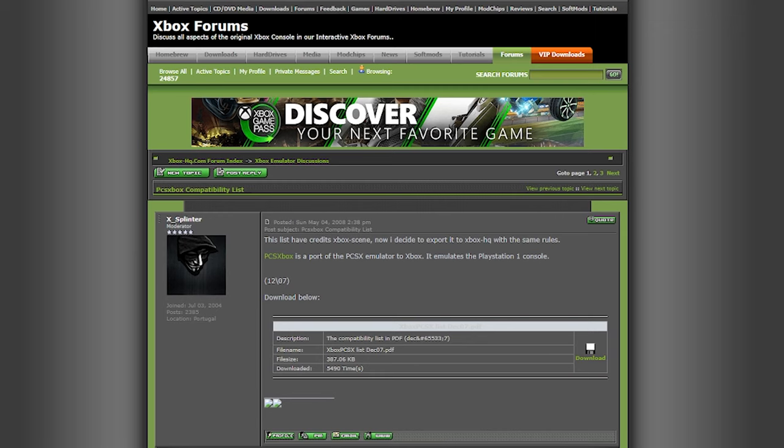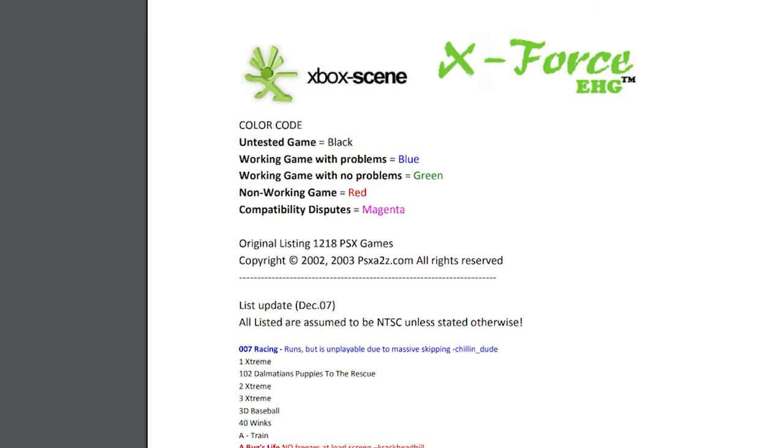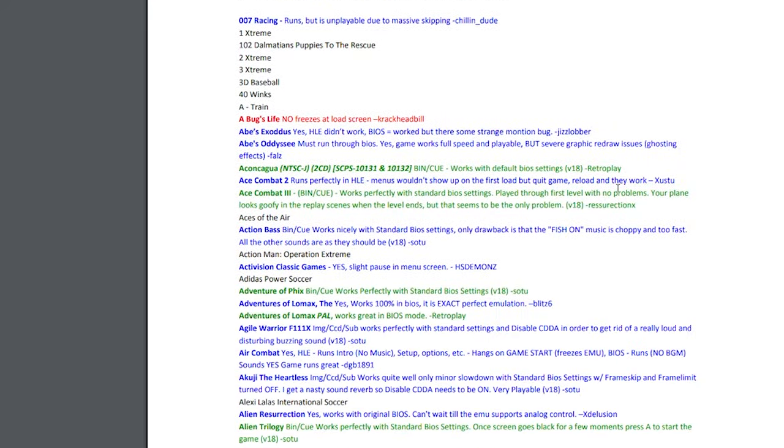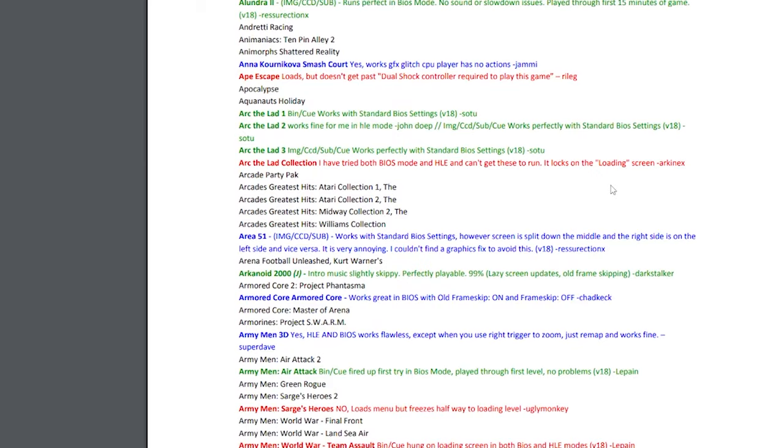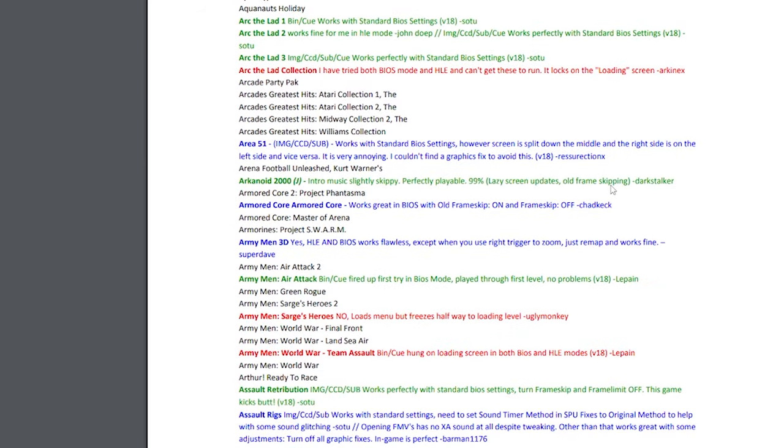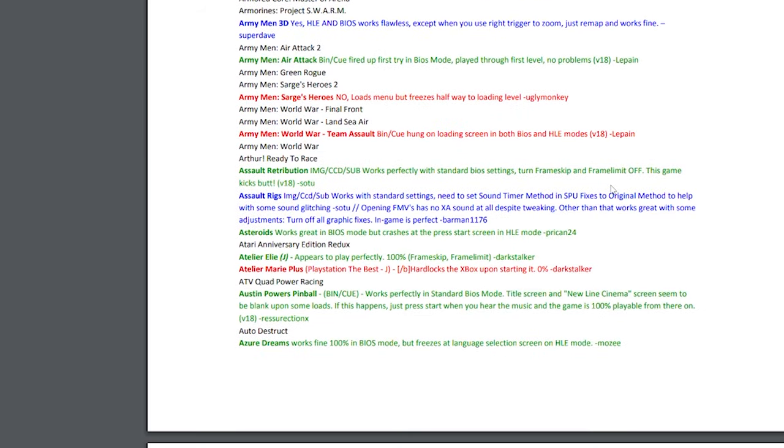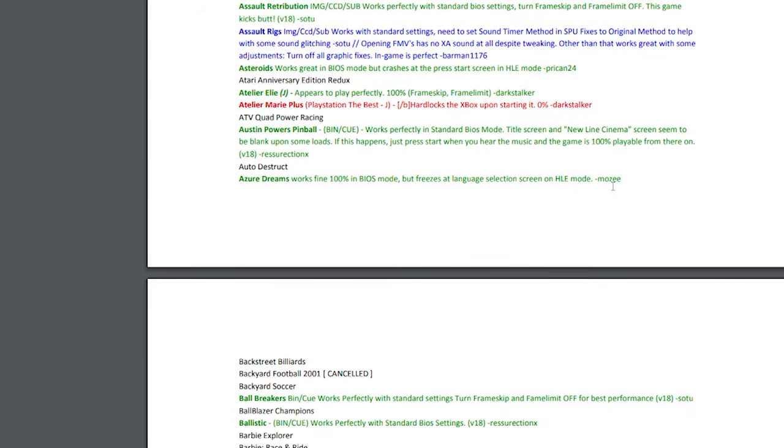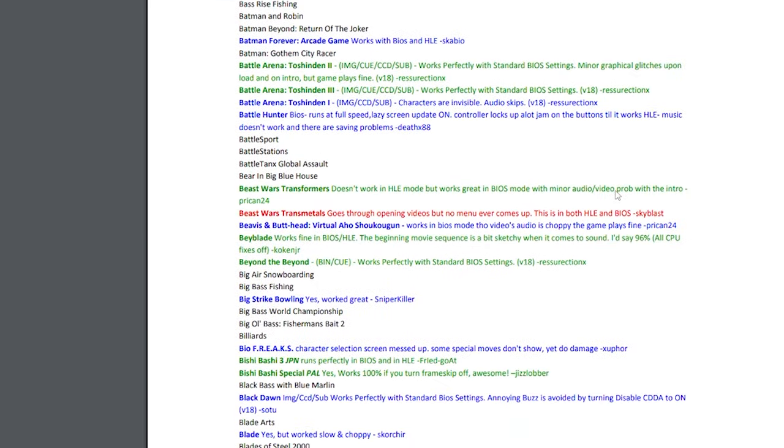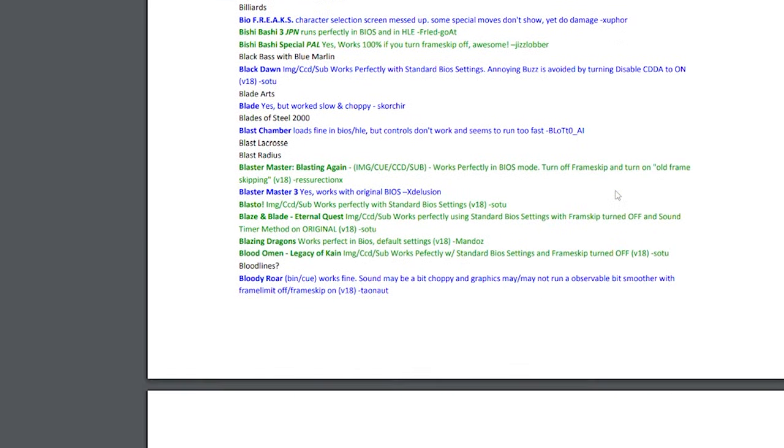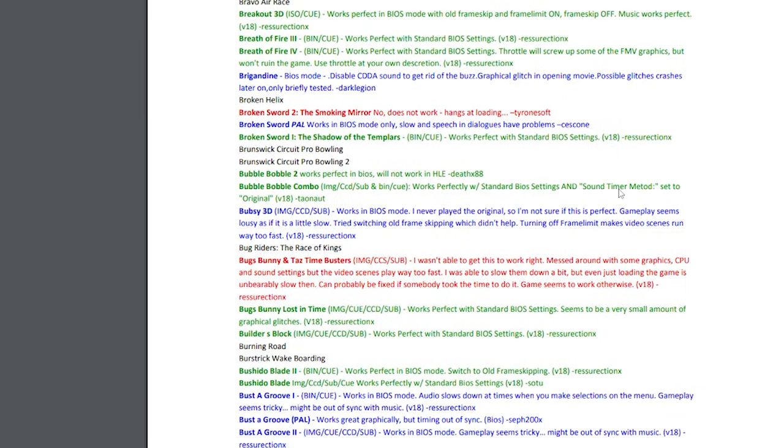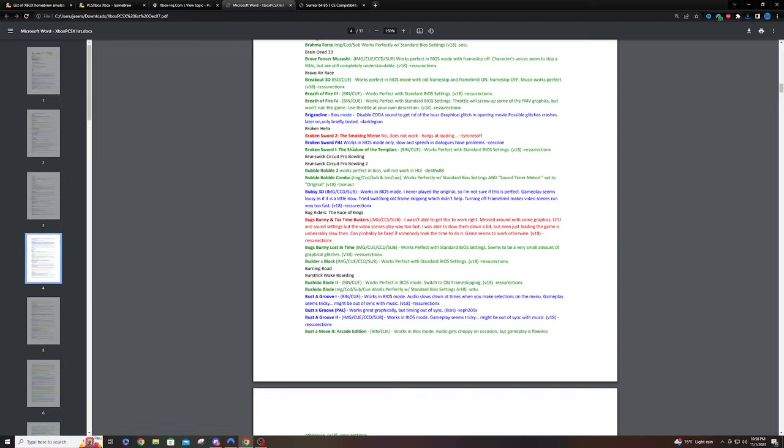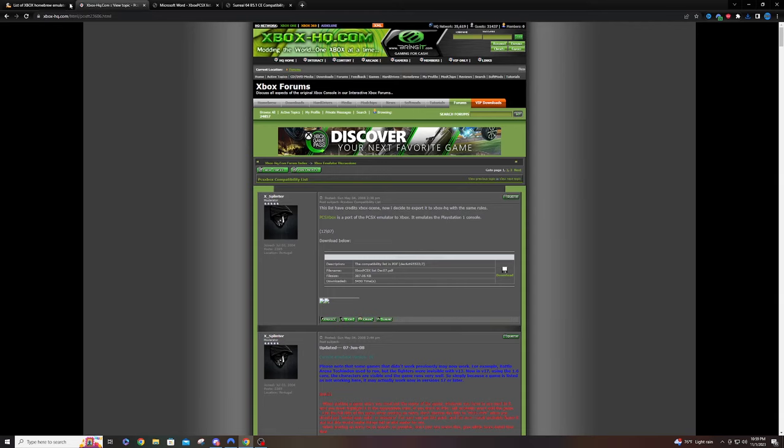You can see a compatibility list of every game that works with PlayStation 1 currently. Obviously it's still an emulator running on an original Xbox, so it's not going to be the best. I would reference this list to make sure any games you're looking for specifically are on here, so you can make sure it plays and you don't waste your time installing this for nothing.